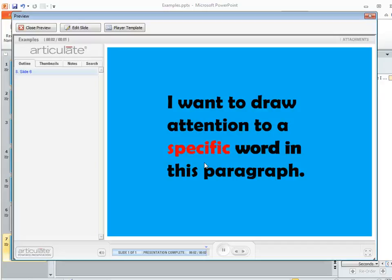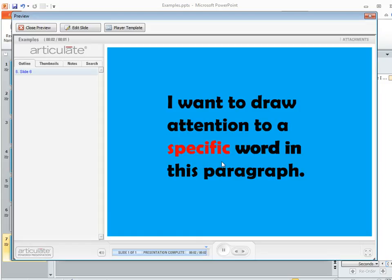Now you might wonder why we would duplicate the entire text box for this when we're really only drawing attention to that single word or phrase. And really for me, the answer is it's quicker to do it this way, to just duplicate the whole thing.